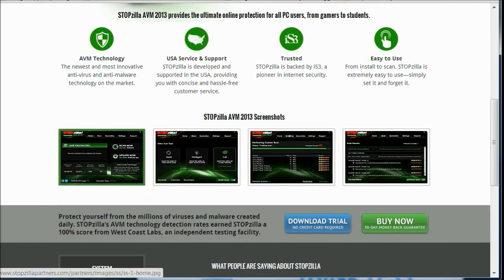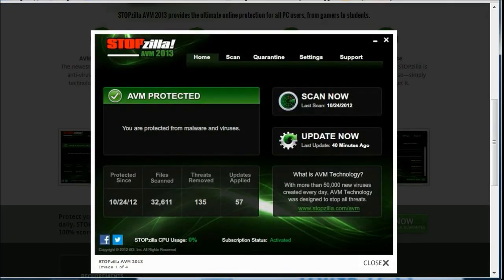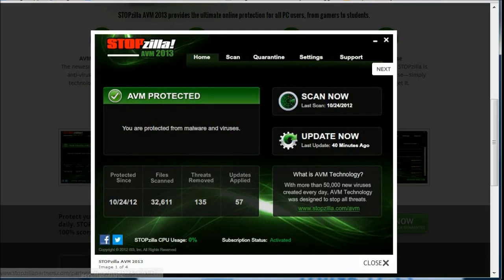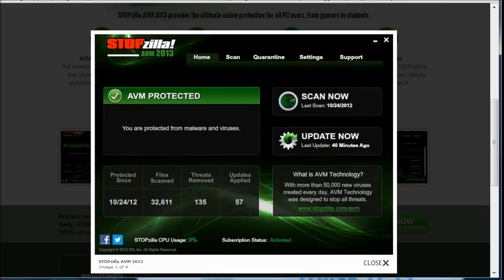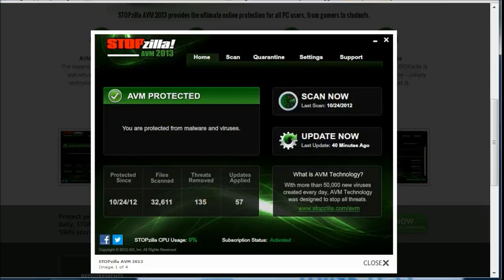So first of all, in the screenshot, you can see that it shows you when the last time was protected, all the files that have been scanned and cleaned through, all the threats that have been removed, and all the updates that have been applied.